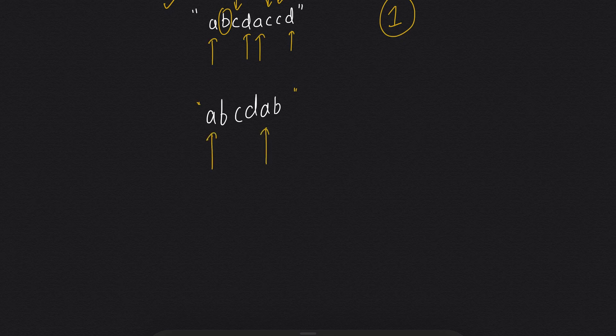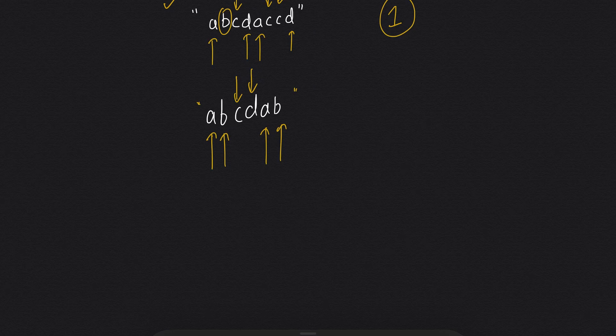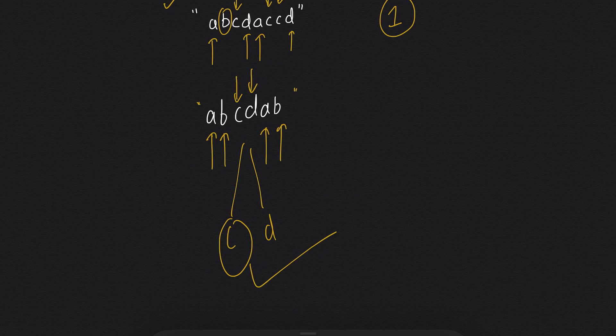And if you come to this string, a is coming for two times, b is also coming for two times, c and d are coming for just one time. So we have two characters which are coming for one time or unique characters, but we need to return the index of first unique character. So the answer will be two.